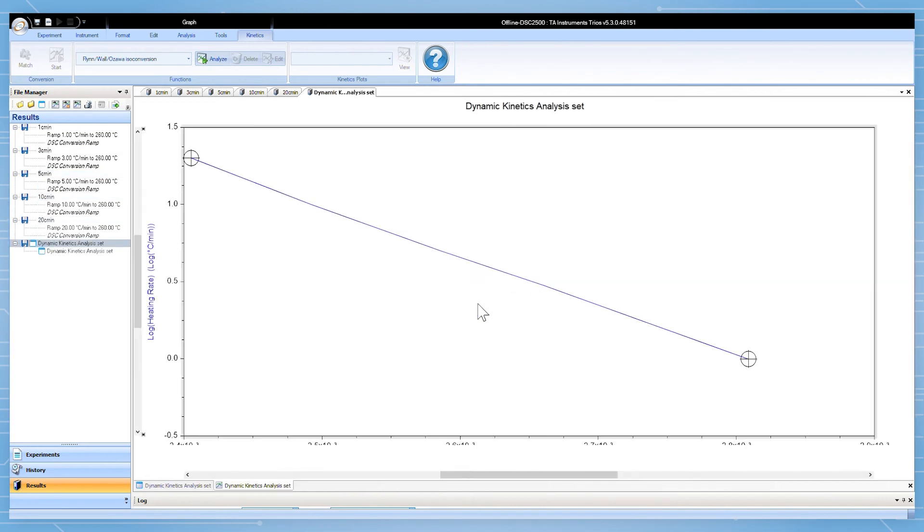This model assumes a first-order reaction. In this case we get a nice straight line from the five experiments, which is a good indication about our data.